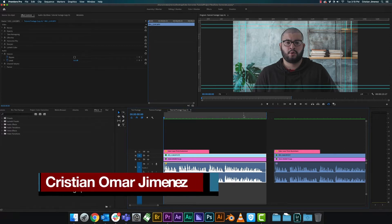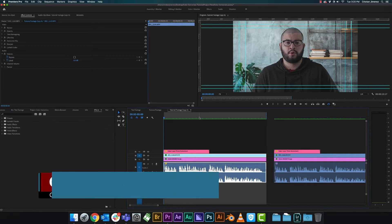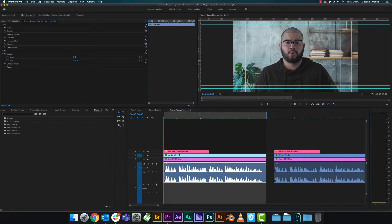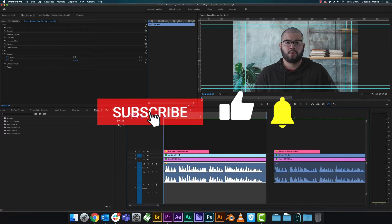What's going on everybody? It's Christian here. Today I'm going to show you pretty much the basic steps on how to get started with improving your audio directly in Premiere Pro without having to go to any other programs like Audition.